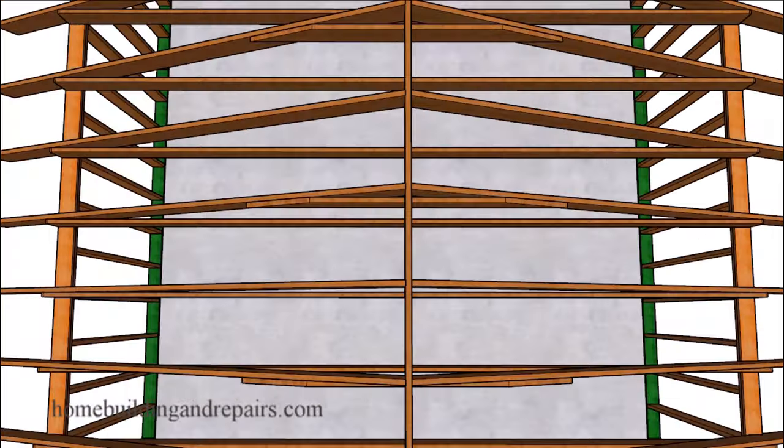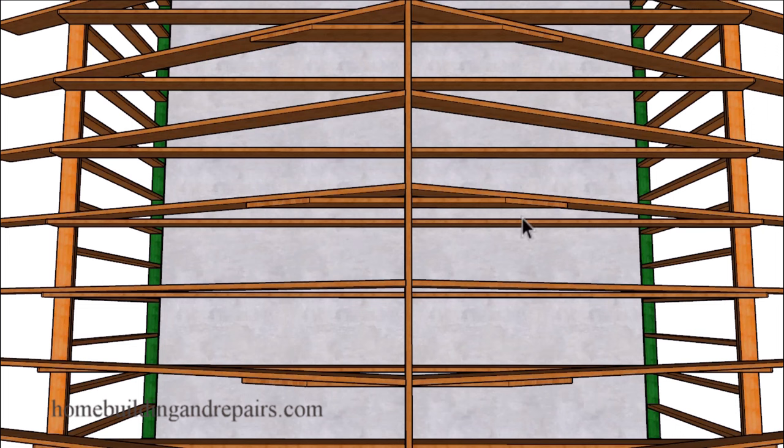So again in a situation like this where the ceiling joists are going to go all the way through, we shouldn't have a problem attaching the ceiling joist or the rafter ties to the roof rafters along with our collar ties.